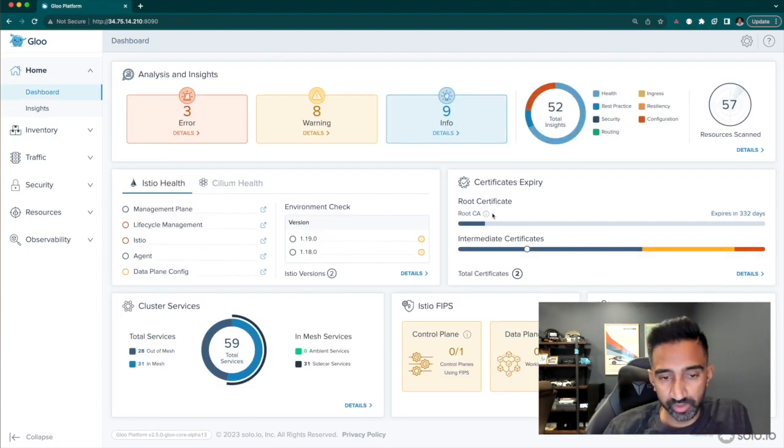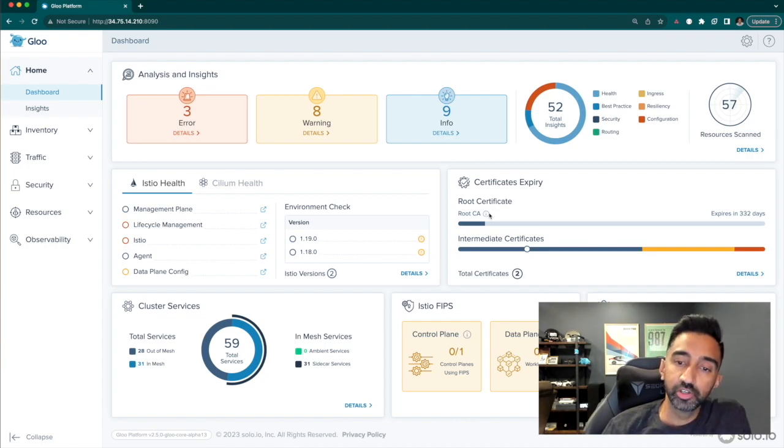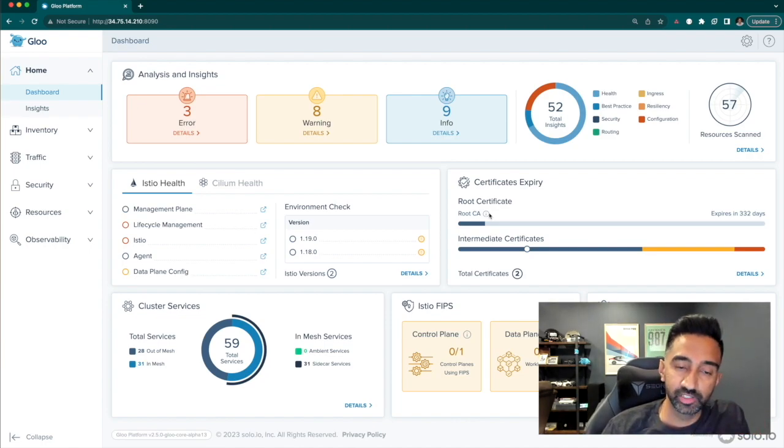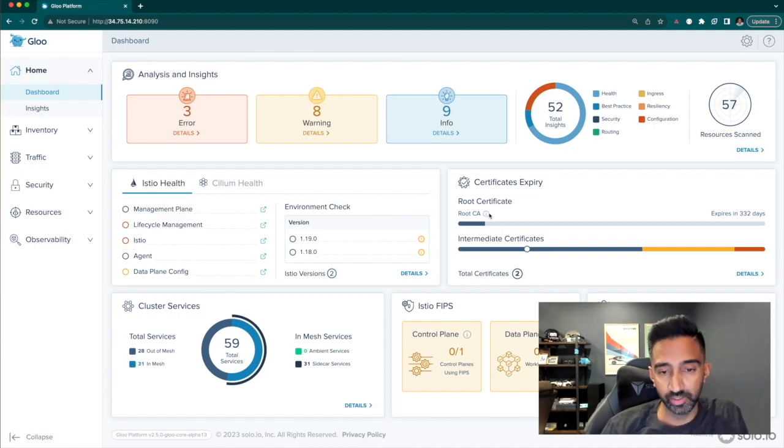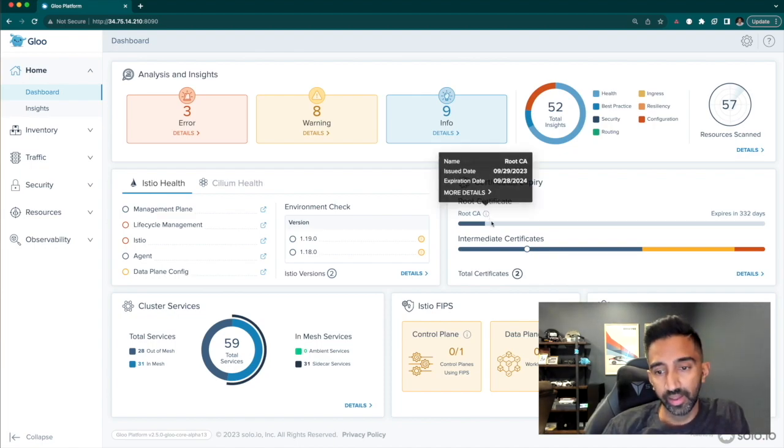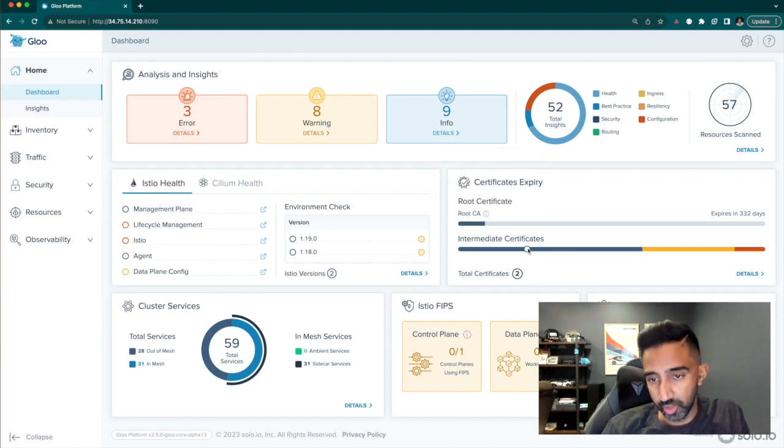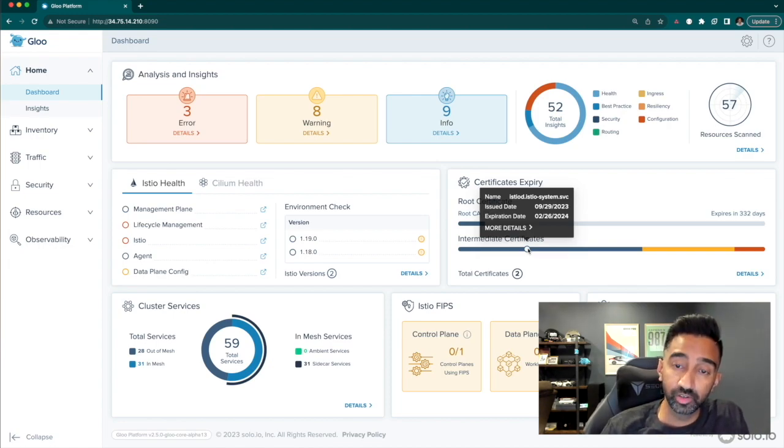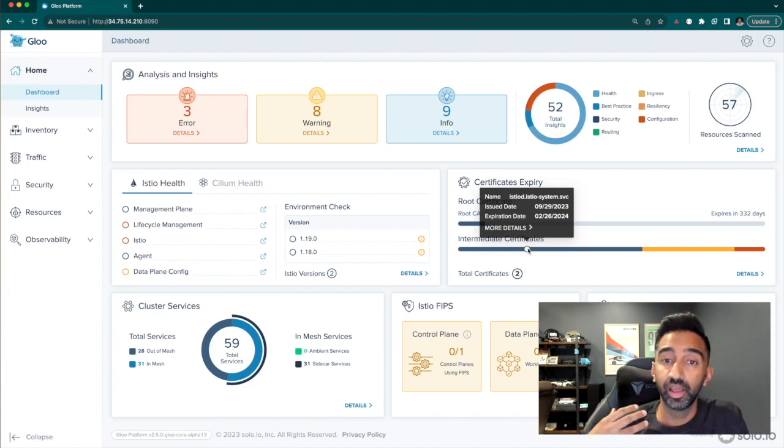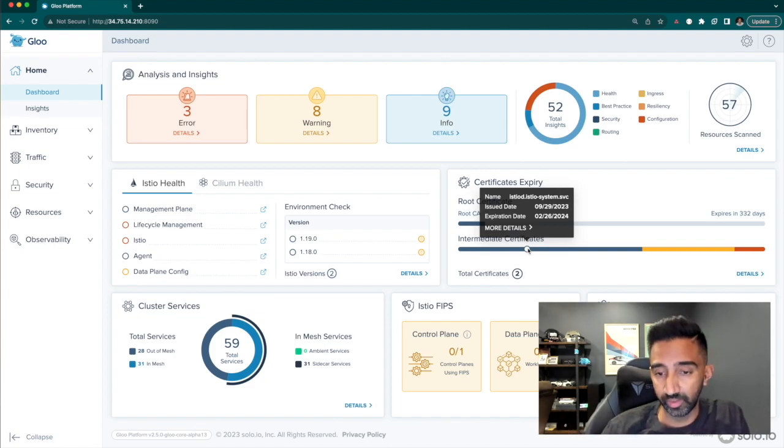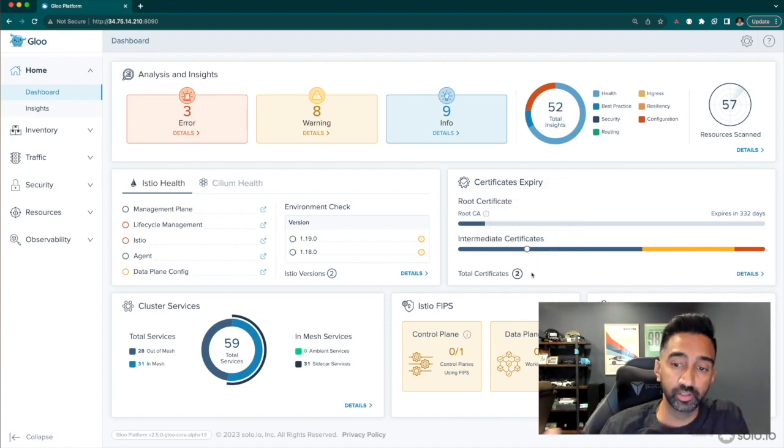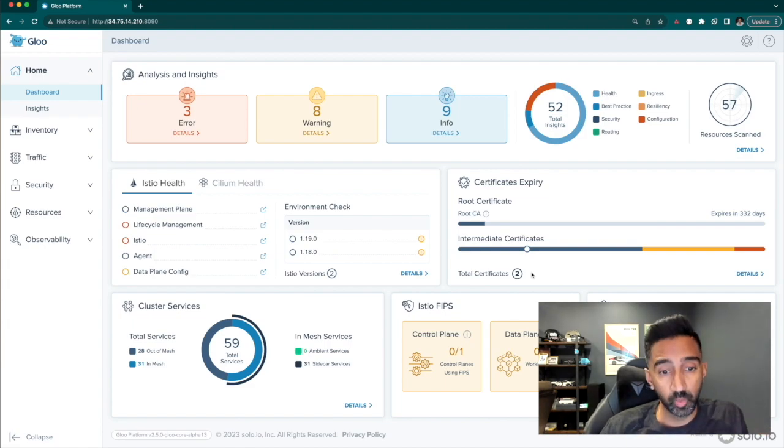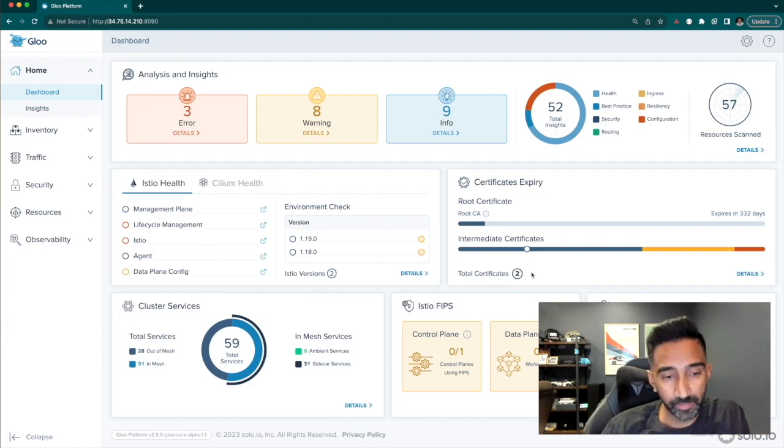Back in the dashboard, the certificate expiry section shows information about root and intermediate certificates that are being used by the Istio CA. I have enough time to upgrade, but most organizations need to know this information so they can plan out and roll out and update accordingly. We've seen a lot of customers forget to do this and cause an environment-wide outage.